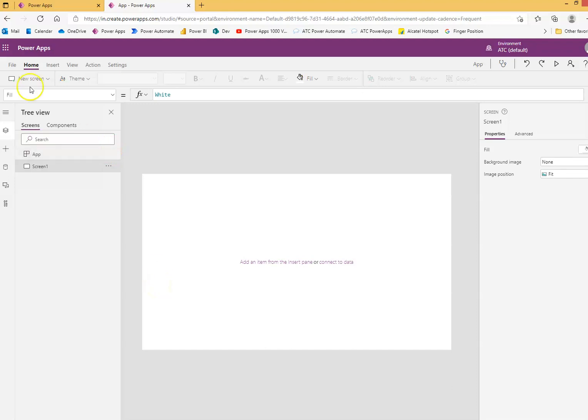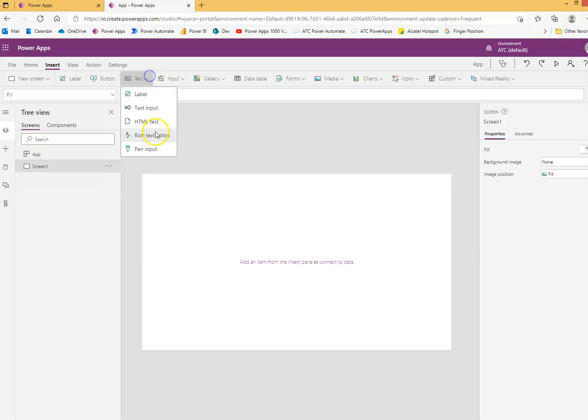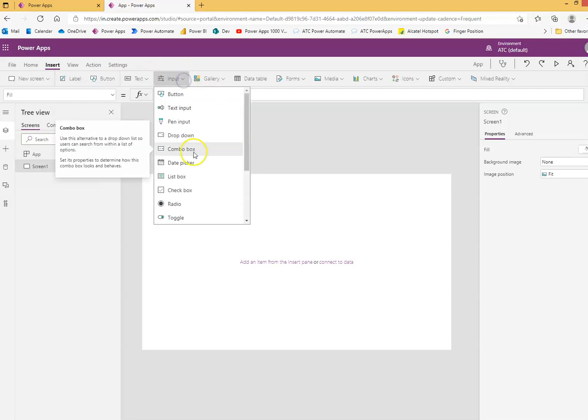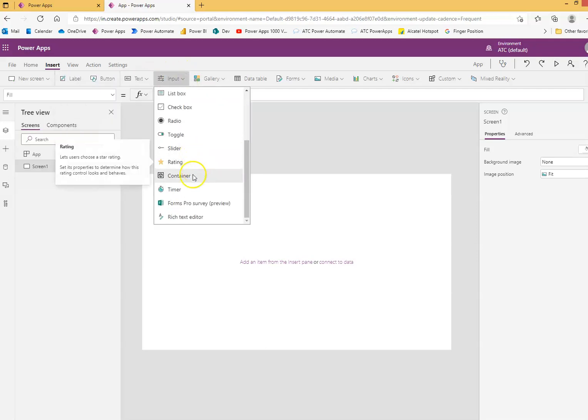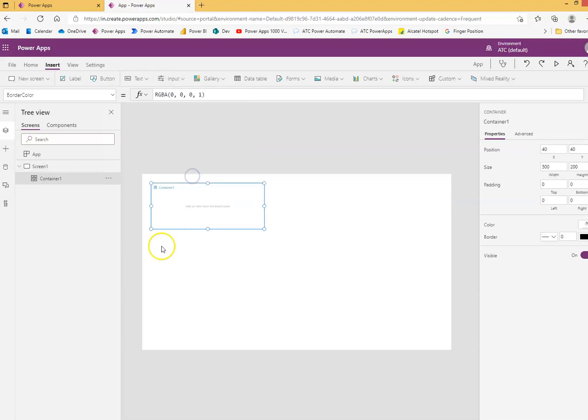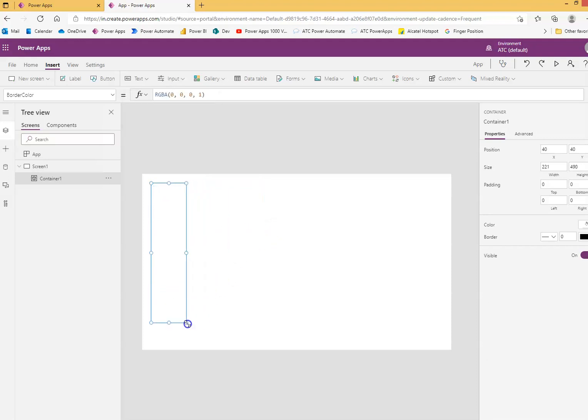Today we will do containers. A container is just a way of combining controls so that all controls are placed inside the container, and the container belongs to the screen. We'll make a vertical container and put controls on it.